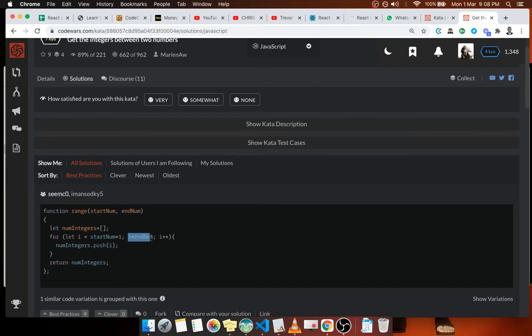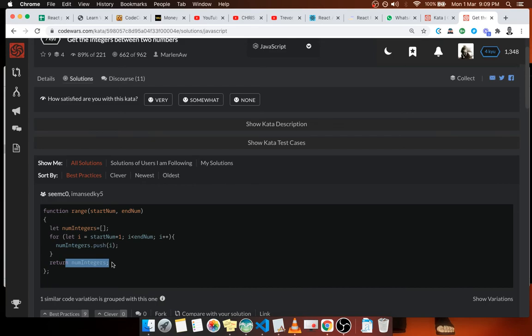It also has an empty array to be pushing inside and at the end will return. So that's it. Now this is, let's say, more or less advanced.